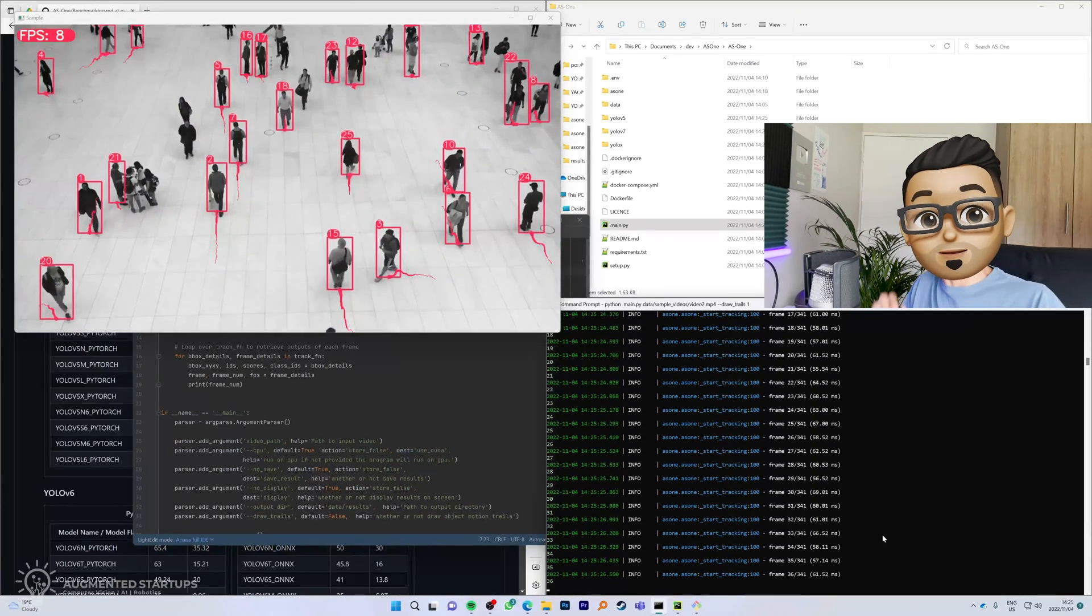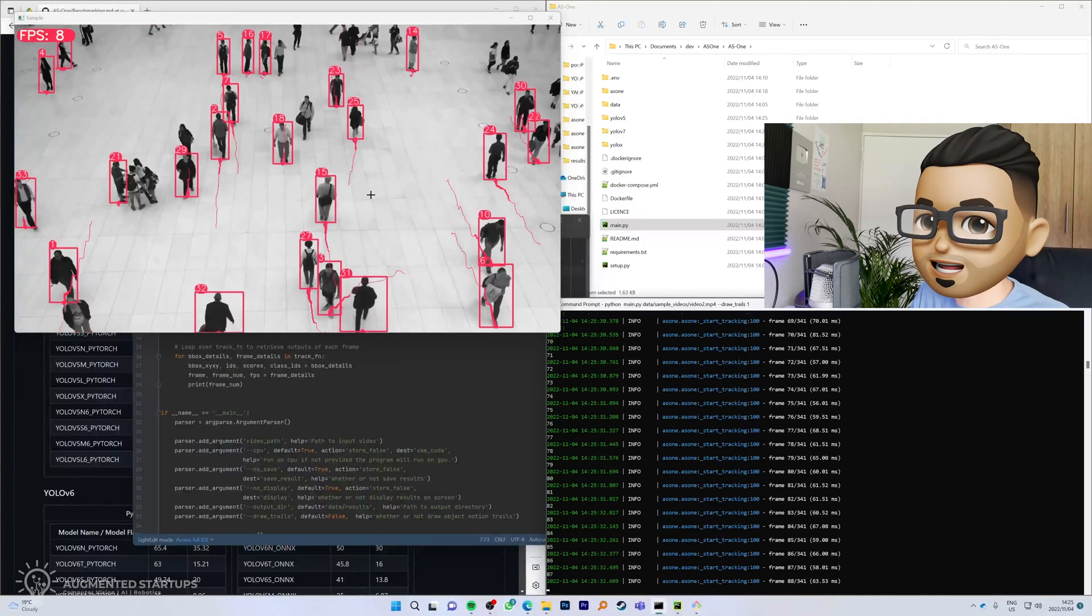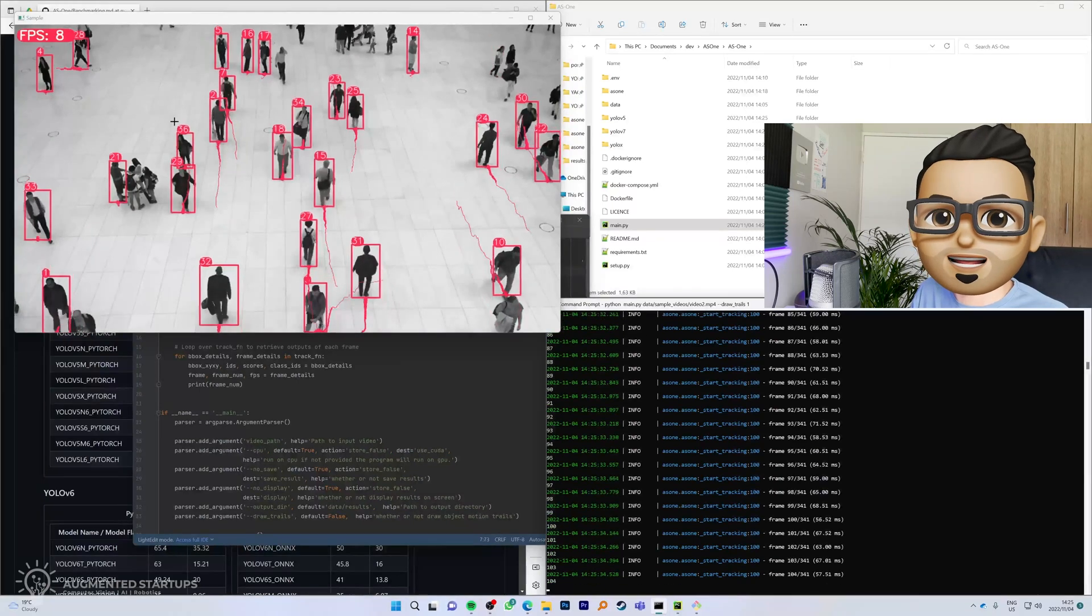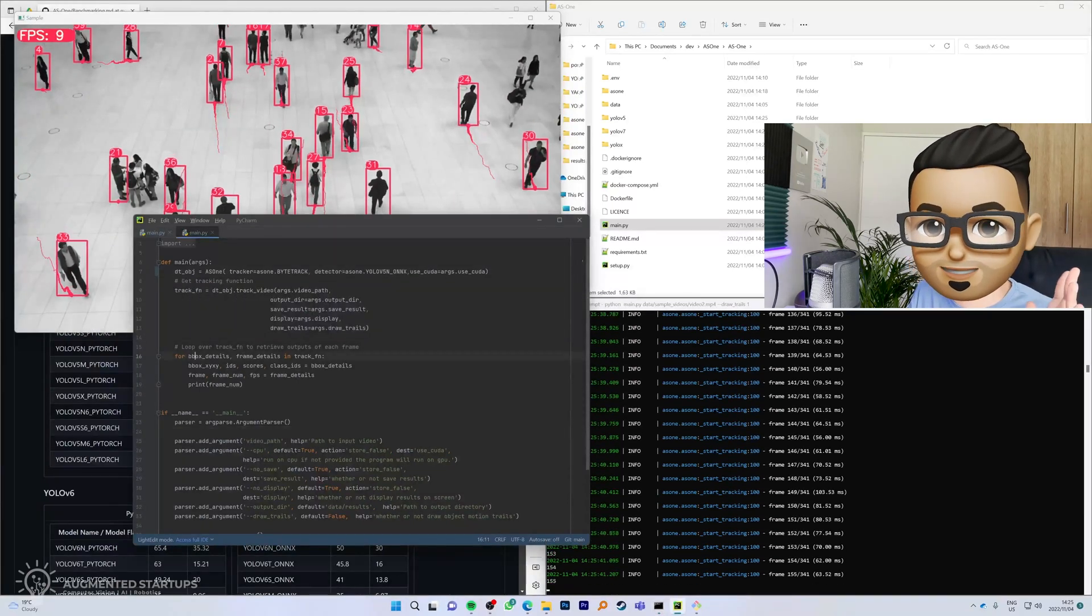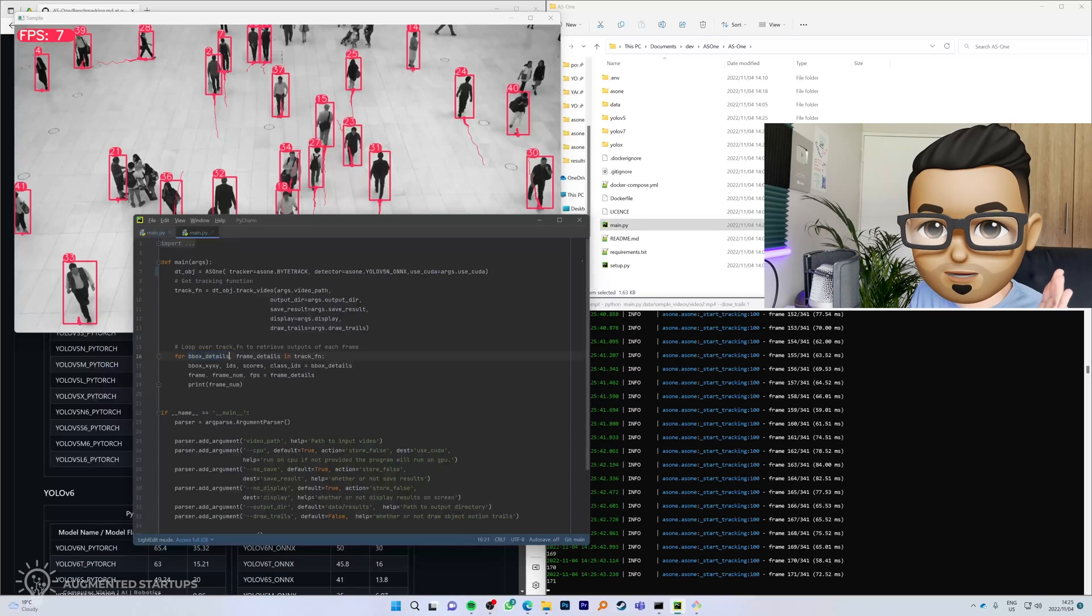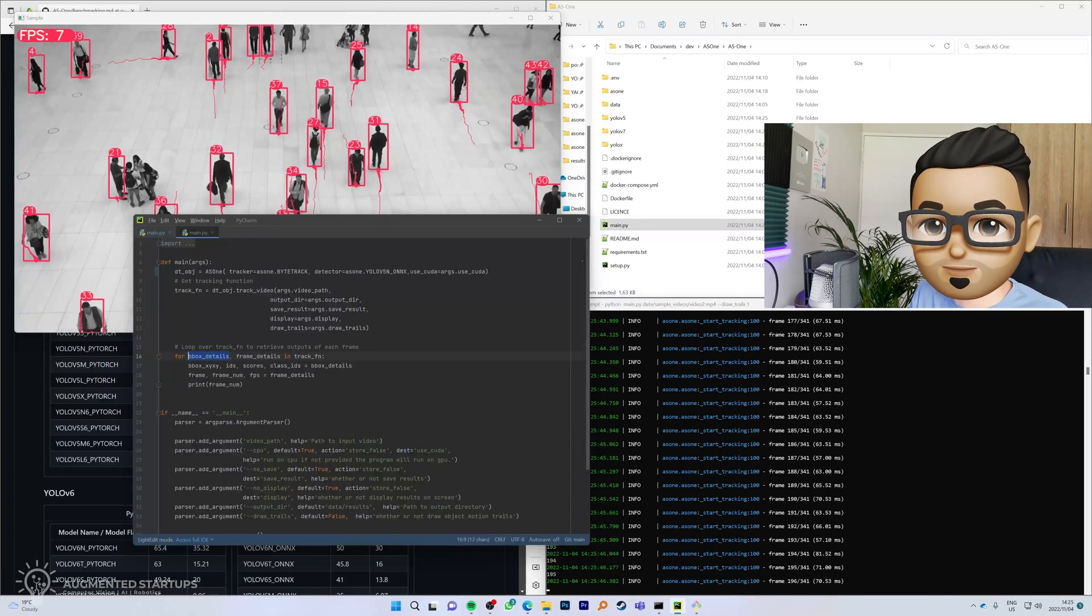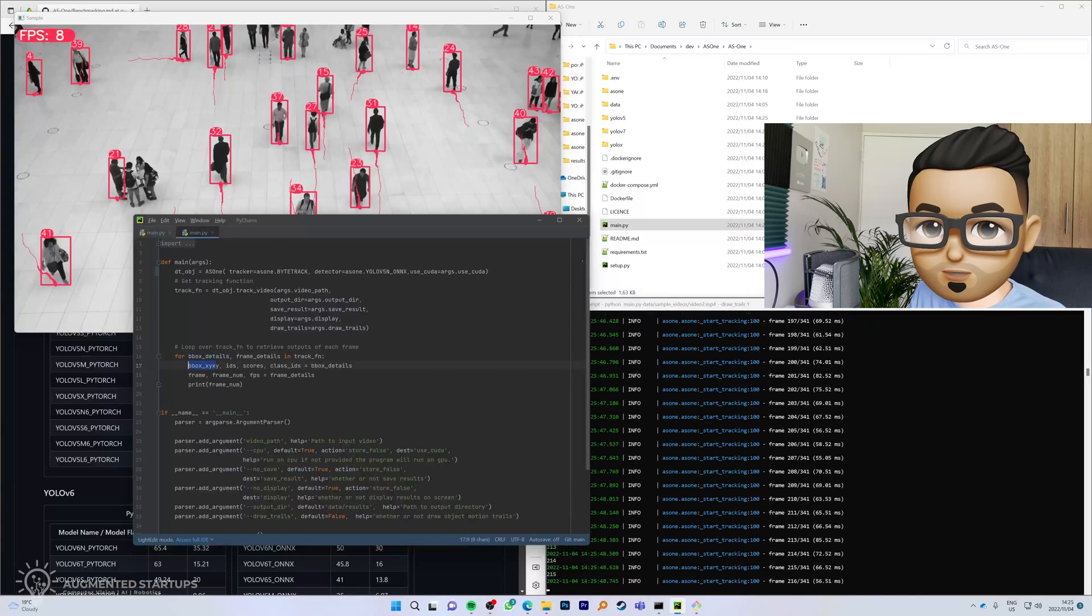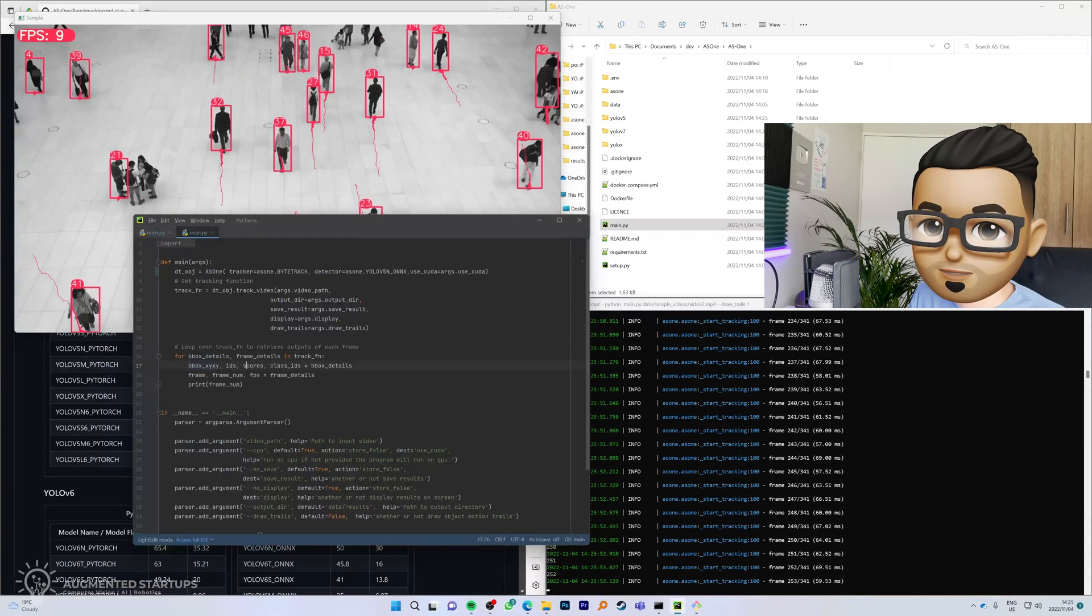I'm impressed. Are you not impressed? Look at that, we have YOLO v5 running in real time with tracking trails. And if you need to access any of the parameters, you can access it right over here. You get the bounding box details of all of the objects that have been tracked.